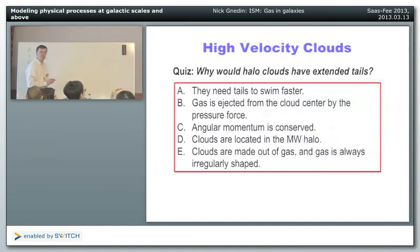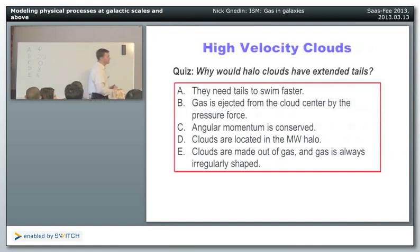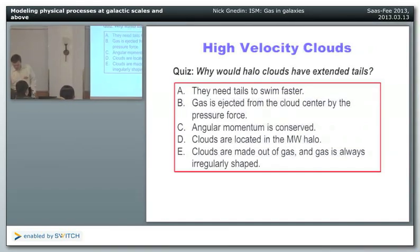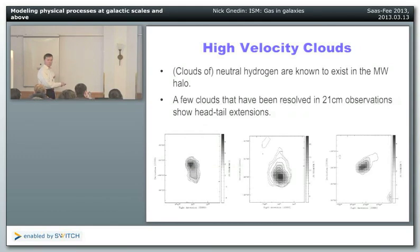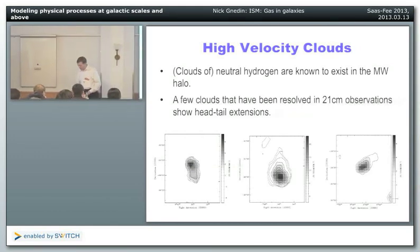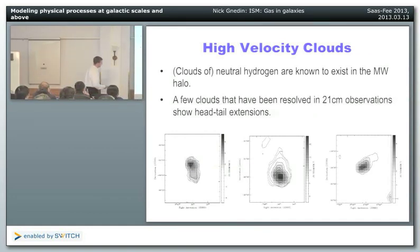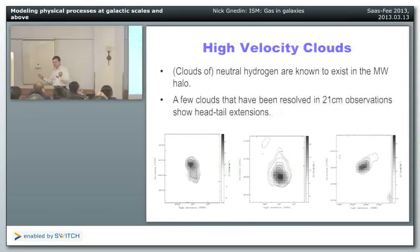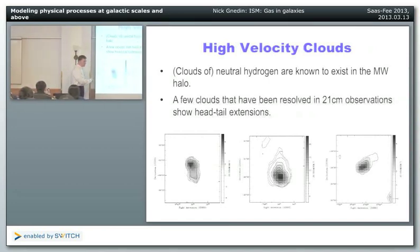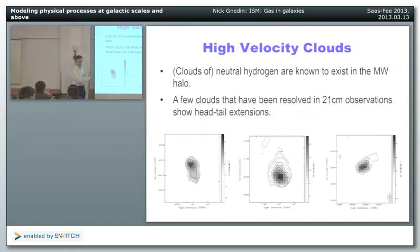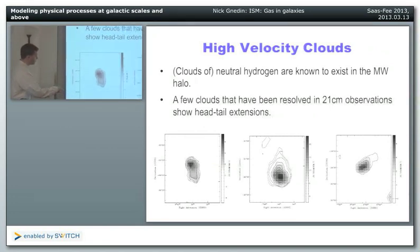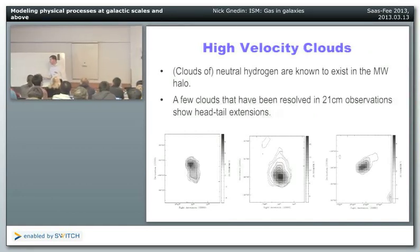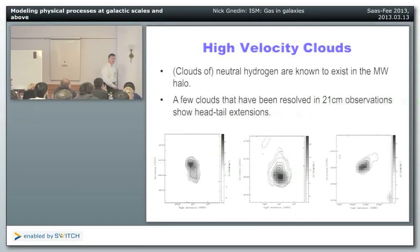The most likely explanation for the head-tail morphology is that as these clouds fly through the halo, the hot halo gas exerts a ram pressure on them, pulling gas out of the cloud and creating the tail. So the clouds are actually flying through hot gas surrounding them. The Milky Way has a hot halo — that's what we're talking about today — and the ram pressure from that hot gas creates the tails.